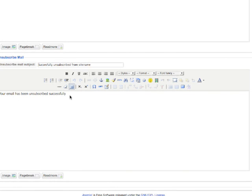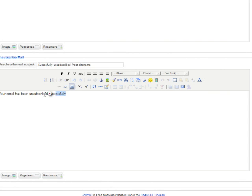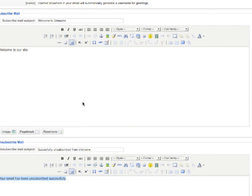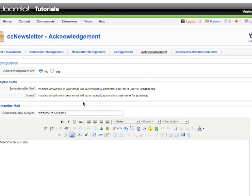You can replace this greeting to any other if you want. Unsubscribe Mail - if a person unsubscribes from your newsletter list, this email will go to them: "Your email has been unsubscribed successfully." You can always come back here and change them. Save the settings.